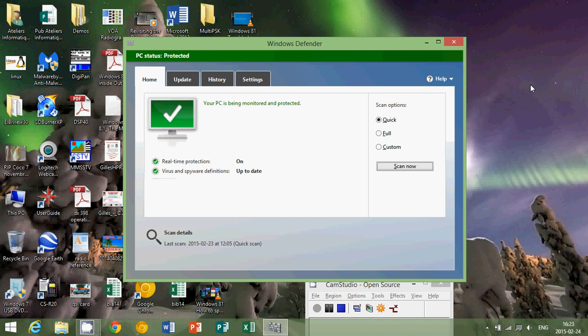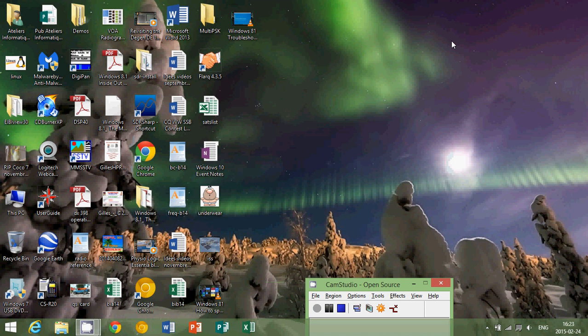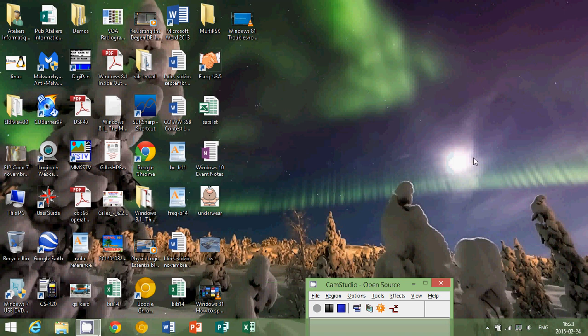The first thing you might want to do is remove that antivirus software they've pre-installed. Why not just use Windows Defender? It's a good antivirus and it does the job, unless you really need something more powerful because a paid antivirus is of course better than a free one.